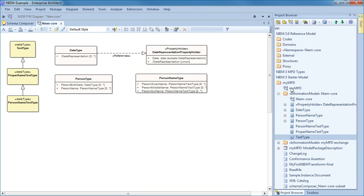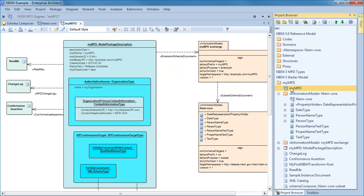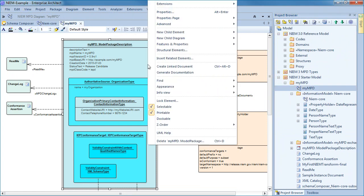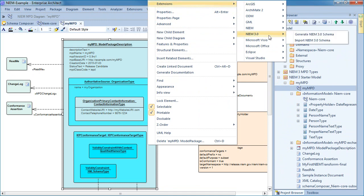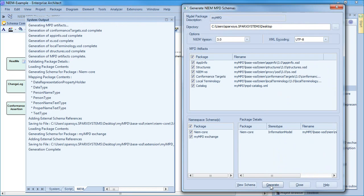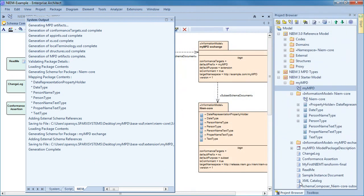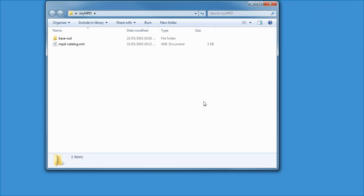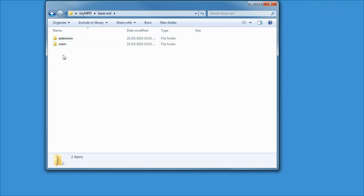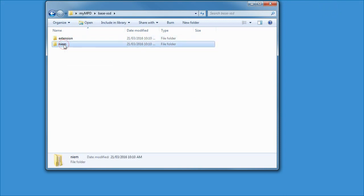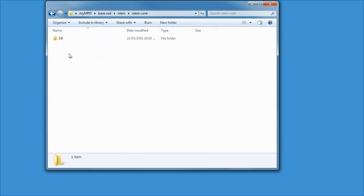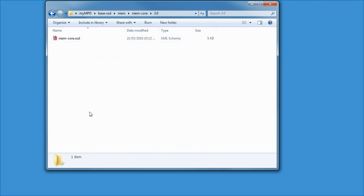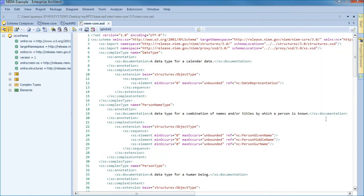Now let's generate our IEPD from our MPD diagram. From our MPD diagram we can use the context menu. Simply select extensions followed by NIEM 3 and generate the NIEM 3 schema. You can see the results appear in the system output window. The MPD diagram acts a little like a table of contents where you can itemize all of the components that will be included in your IEPD. Let's have a look at the IEPD now. You can see there is a folder structure with NIEM and extension. And within the NIEM core package we have our XSD file.